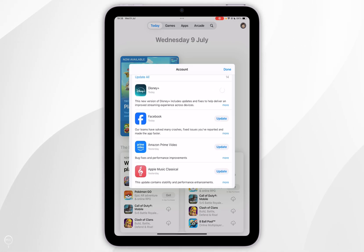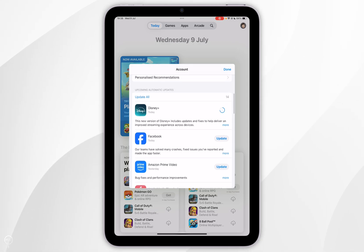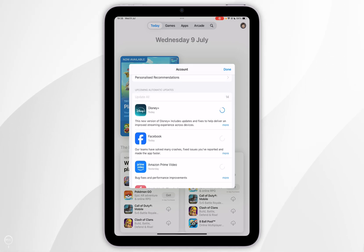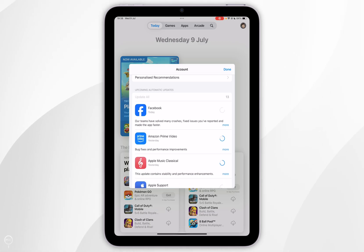Now you can select the update button next to the application itself, or alternatively you can select update all and this will do all of your apps all in one go. Just bear in mind you can't use the app while it's updating.